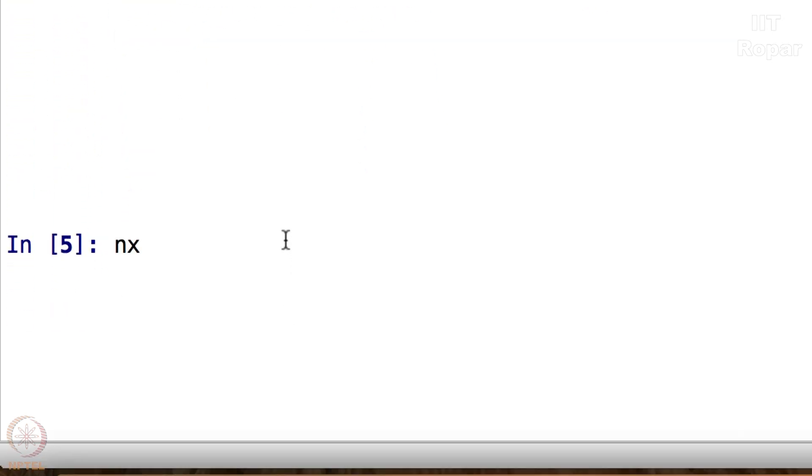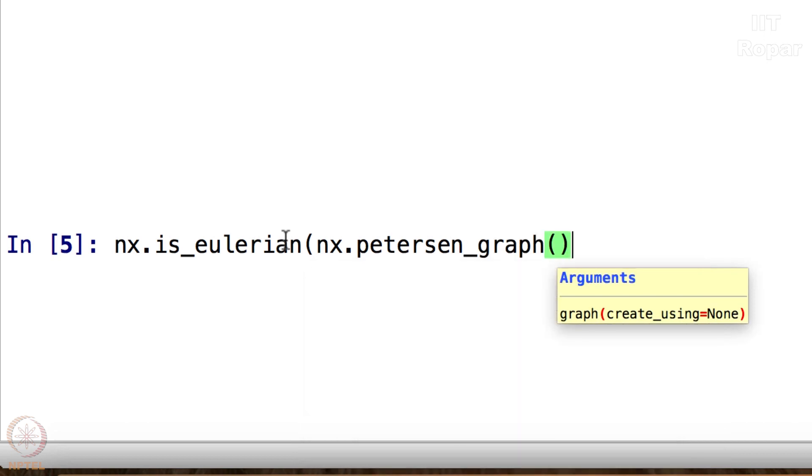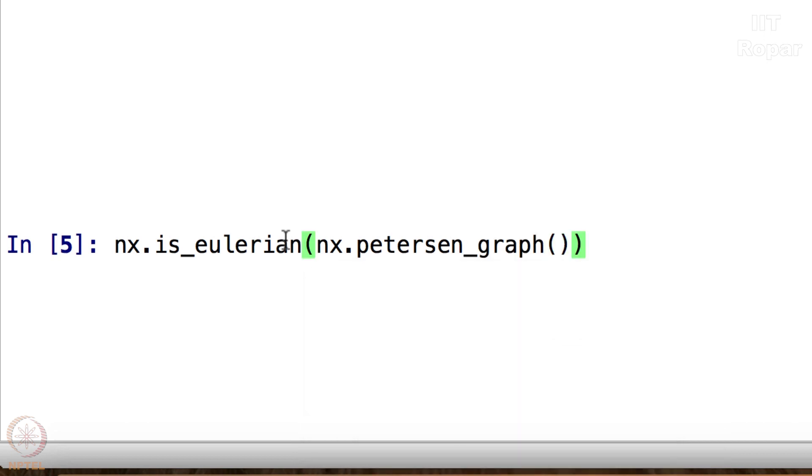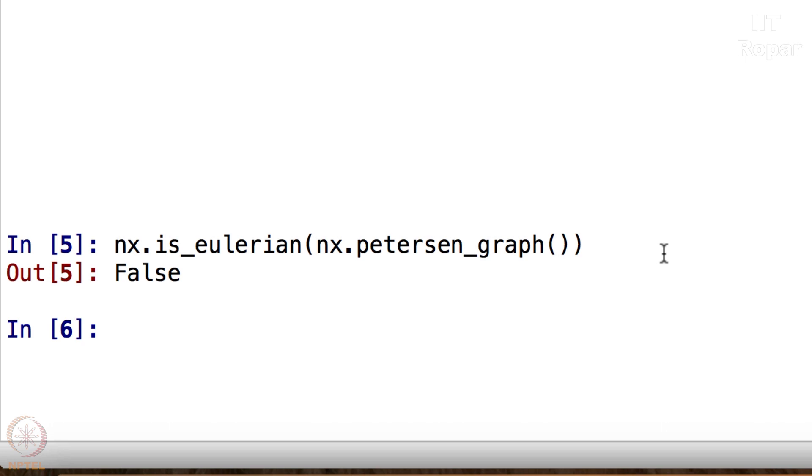NX.is_Eulerian, NX.petersen_graph. So this command is capturing both creation of the graph and checking if it is Eulerian or not. Let us see. Well, it says False. So Petersen graph is not Eulerian.